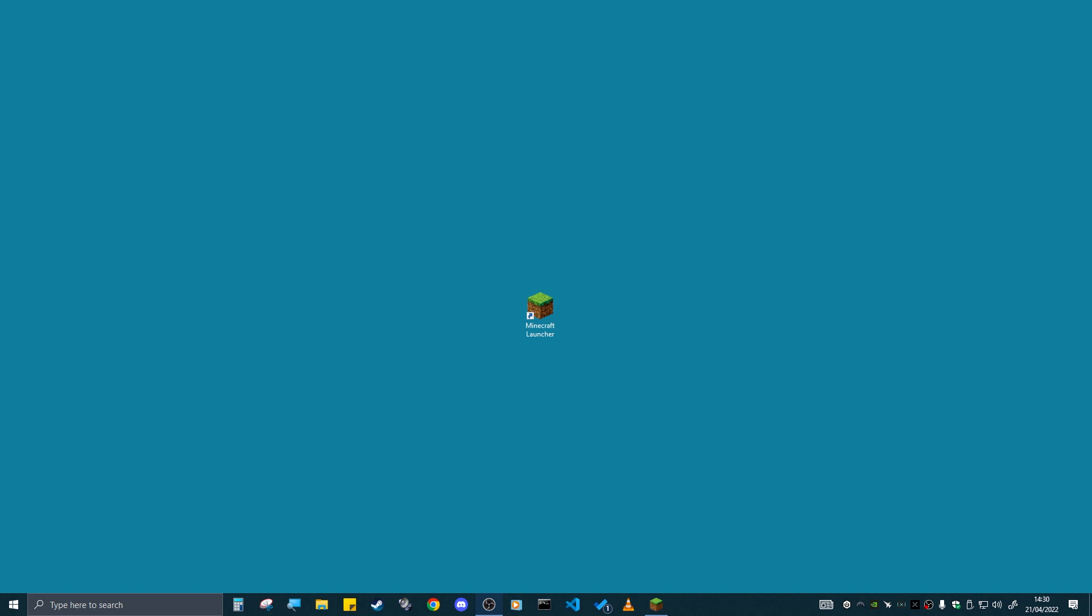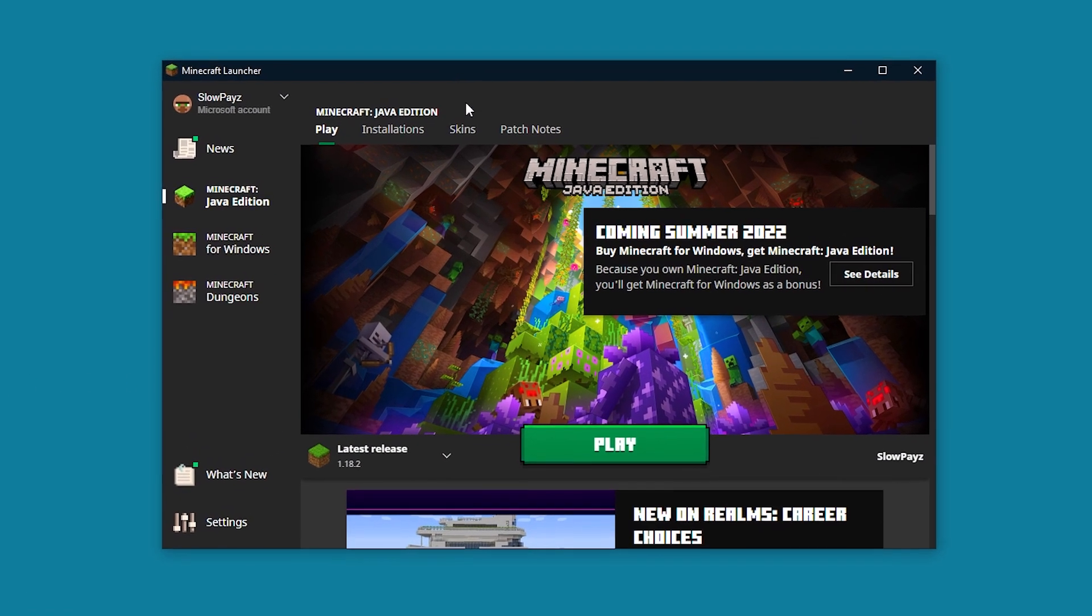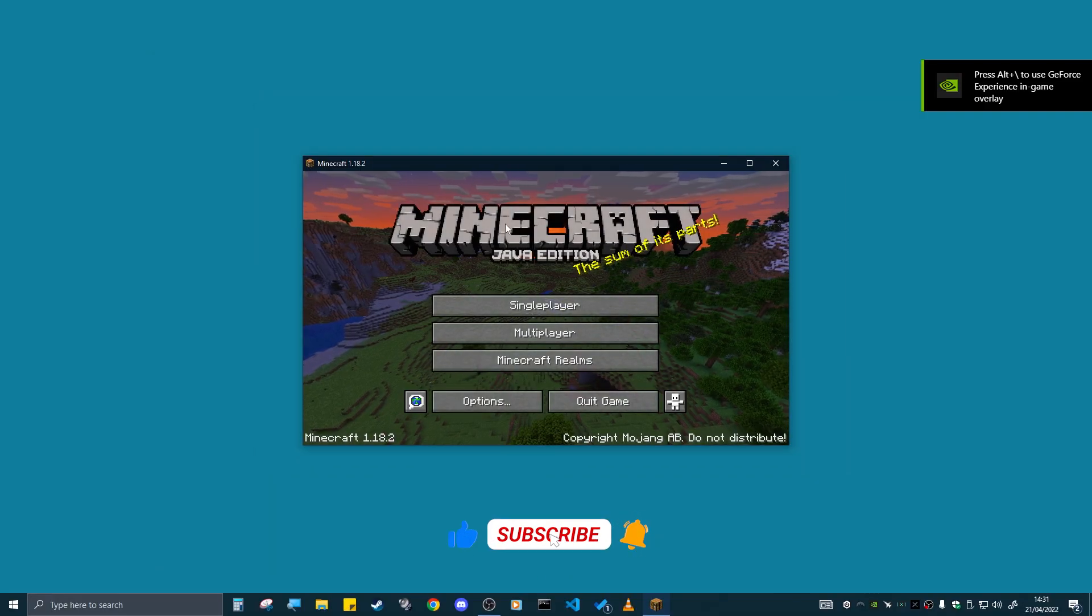Hello everyone, welcome back to Nothing. Today I'm going to show you how to install OptiFine for Minecraft 1.18.2. The first thing you want to do is load up the Minecraft launcher. Once your Minecraft launcher has loaded up, you'll see the latest release 1.18.2. Click on play.